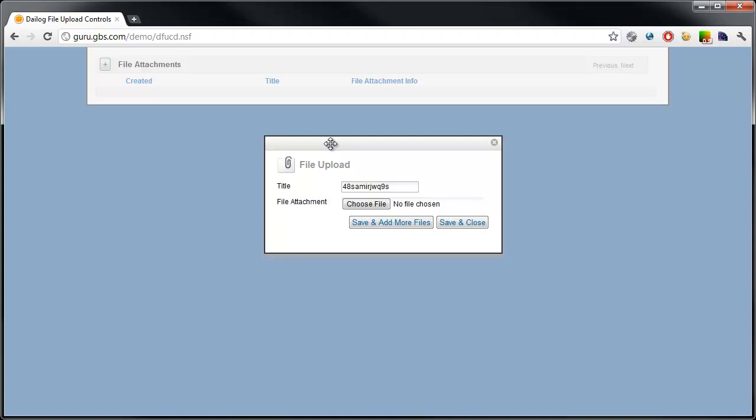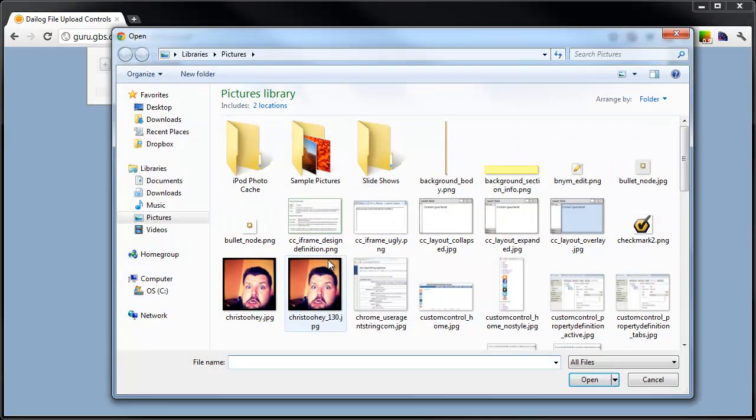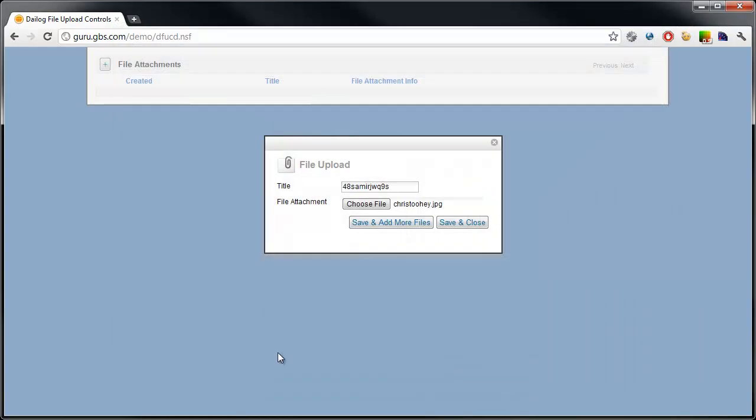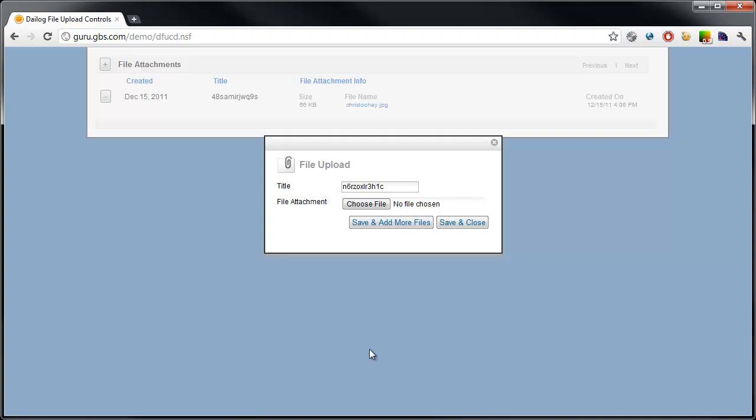We found a workaround and this is what this application does. Completely seamless to the user. So, I'll select a file attachment, let's grab an image, and I'll click save and add more files.